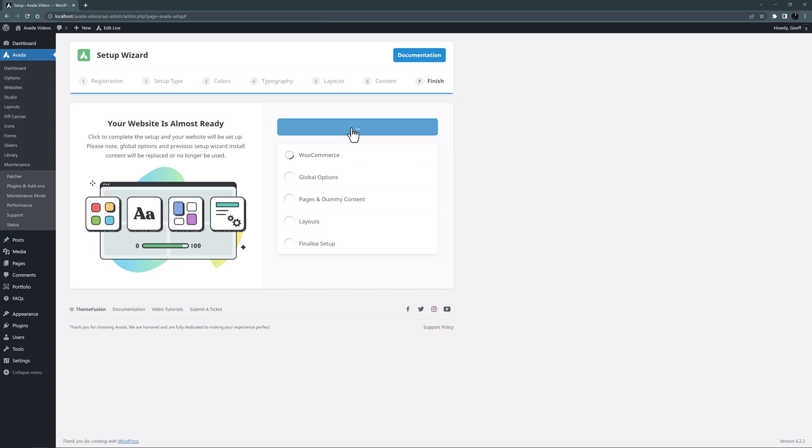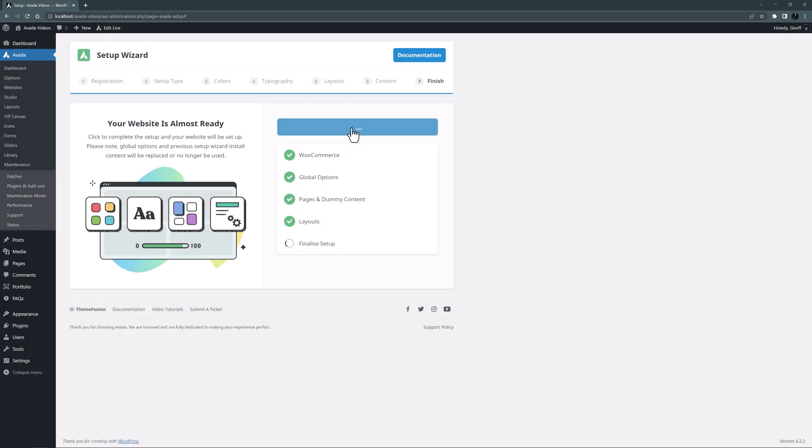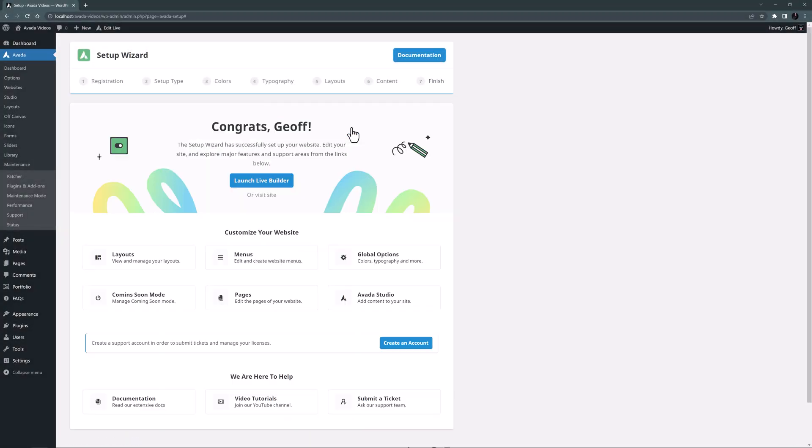That takes about a minute or so to run. And when it's done, I come to a final page with lots of useful links.